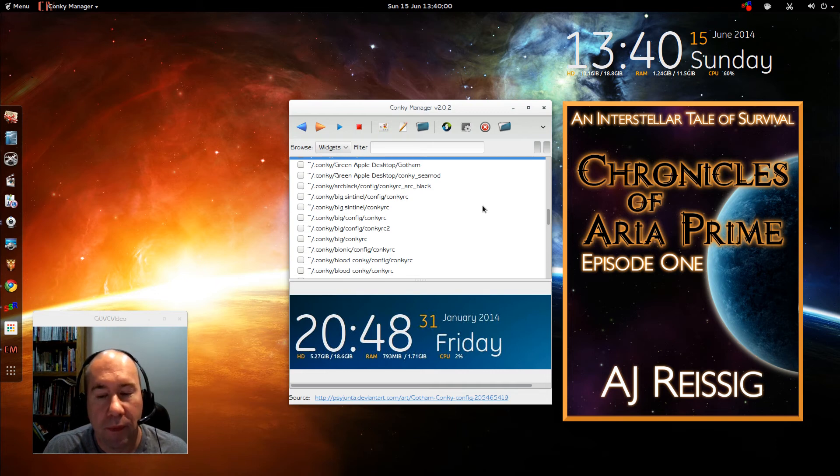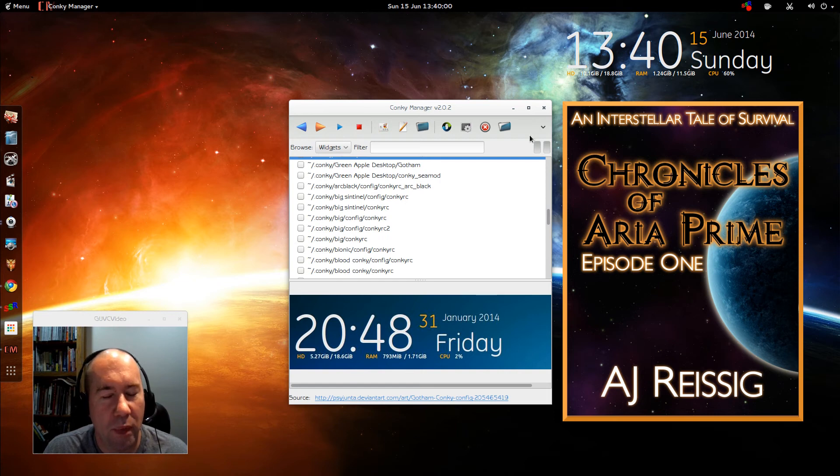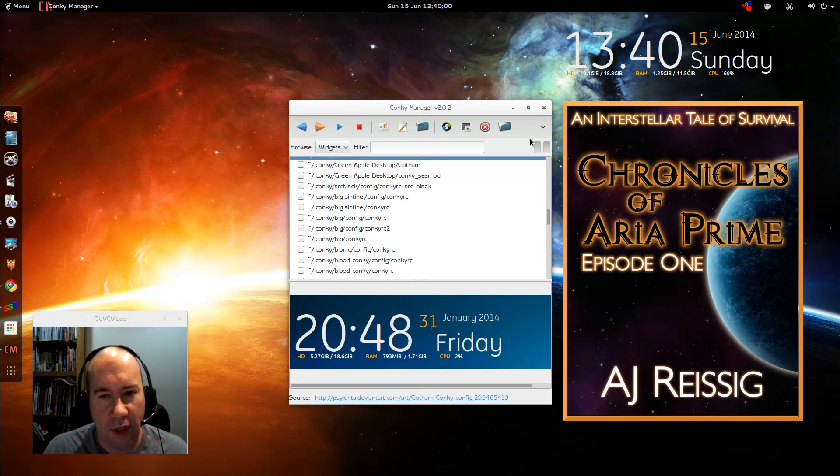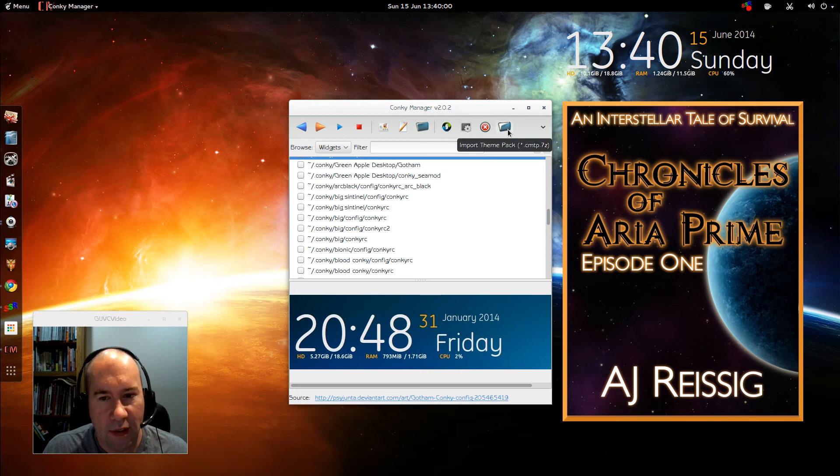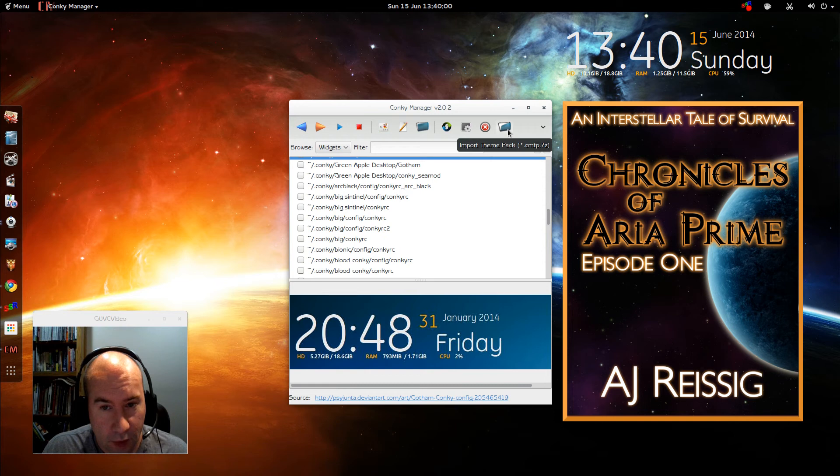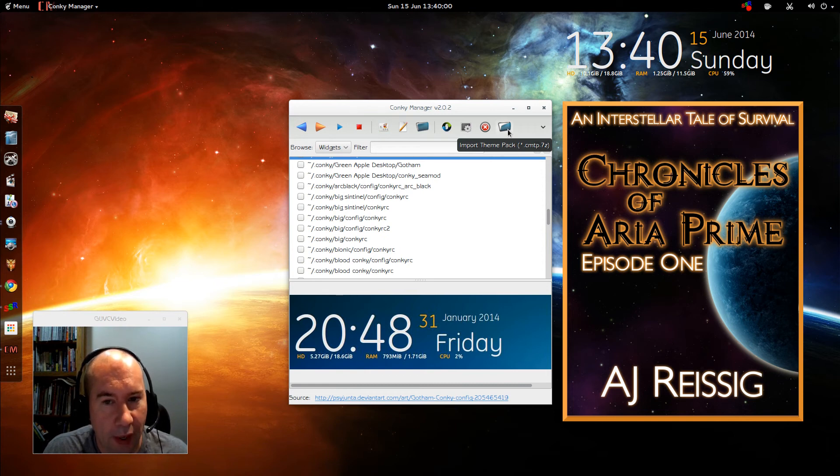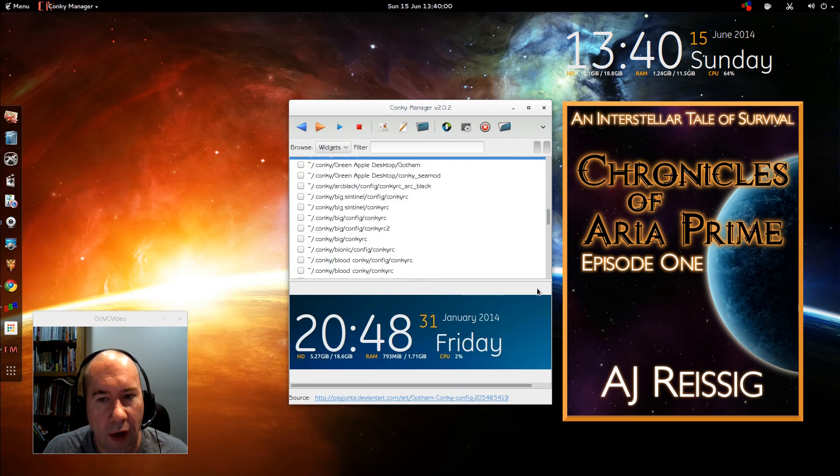Now, like I was saying about the additional themes, there's basically two routes you can go to add those extra themes. One, you get this import theme pack. So anything that's got this .cmtp.7z, you can import it as long as it's in that zipped format and just click it and import and whatnot. The other way, kind of the manual method.